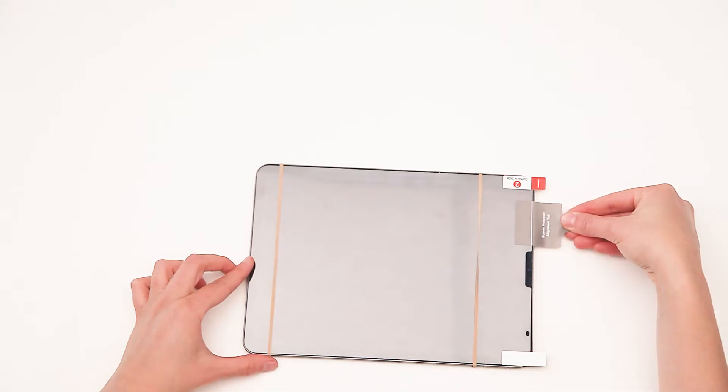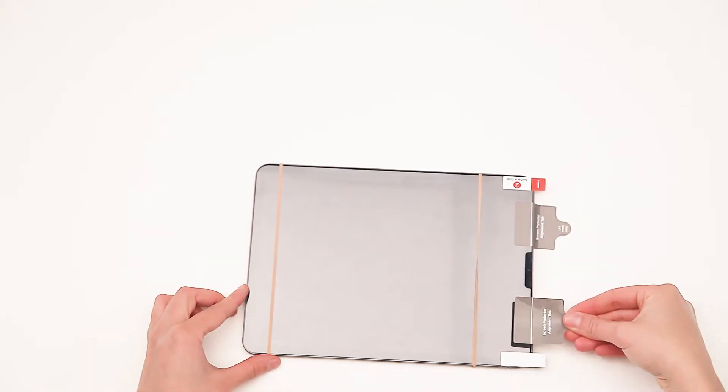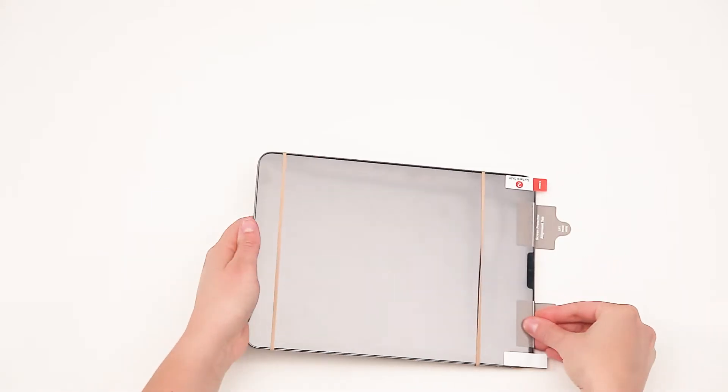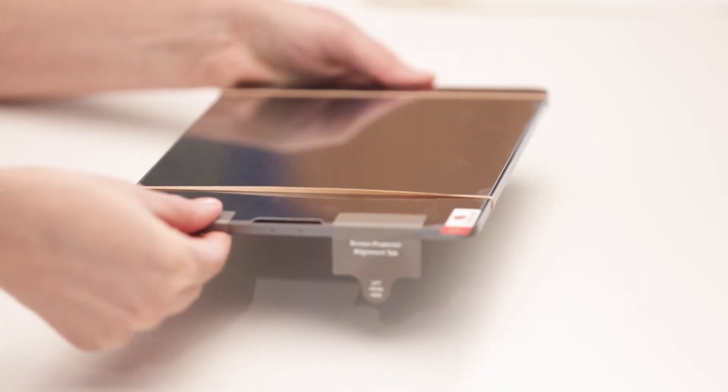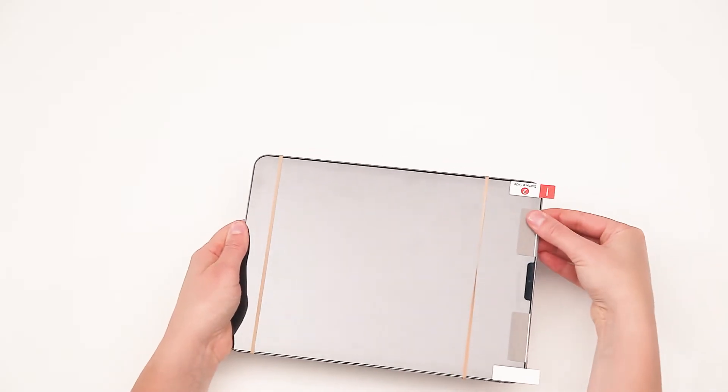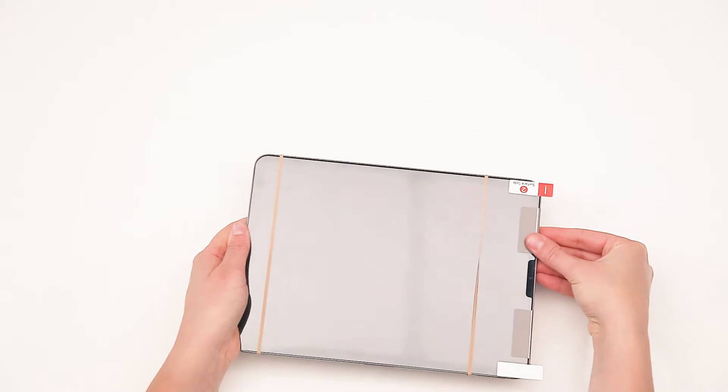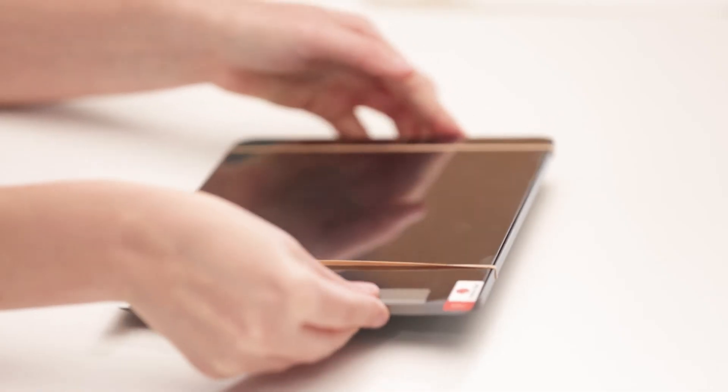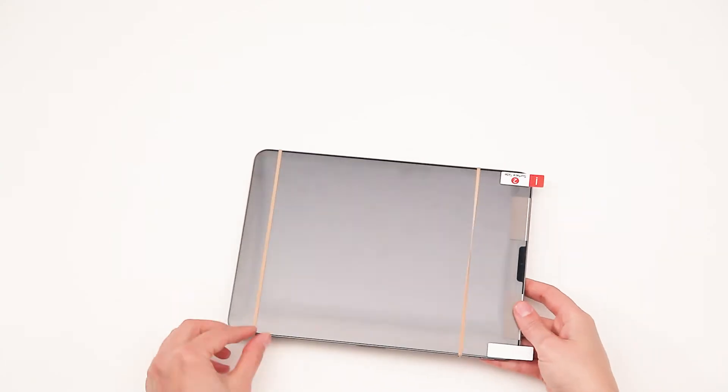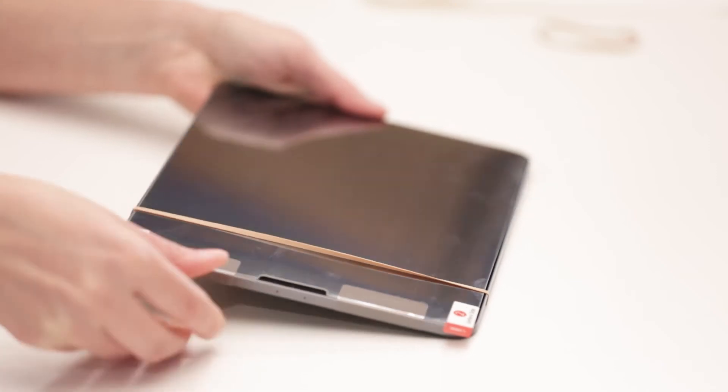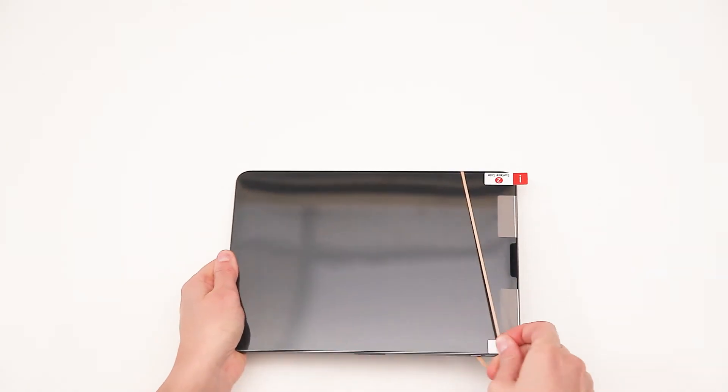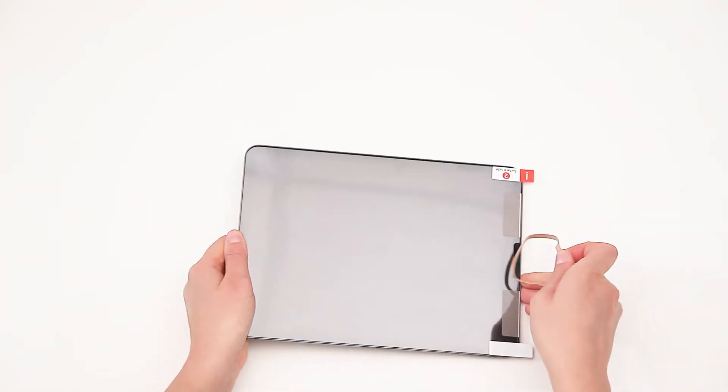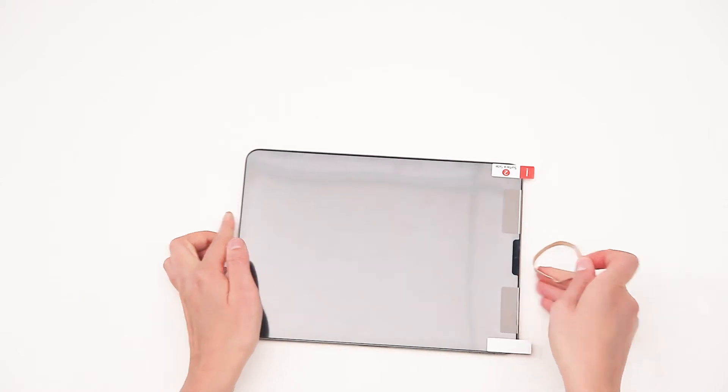Begin attaching the alignment tabs onto the protector. Once you achieve perfect alignment, fix them to your tablet as shown in the video. If the alignment distorts, peel off the alignment stickers from your device and try again. We advise you to allow this process all the time required, as it is essential to achieving a perfectly applied protector.